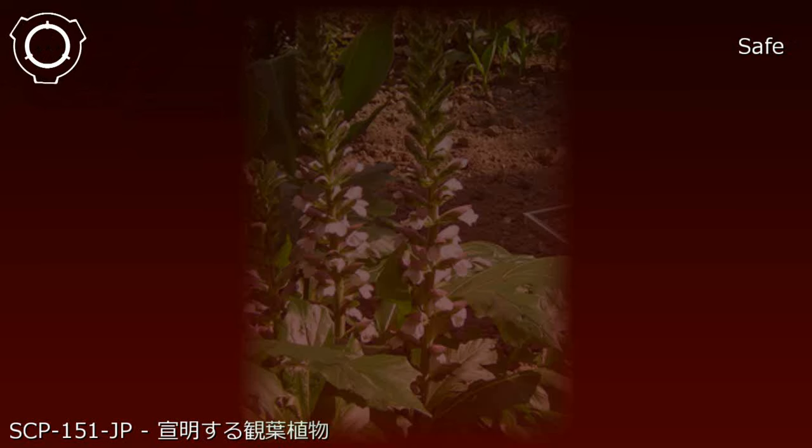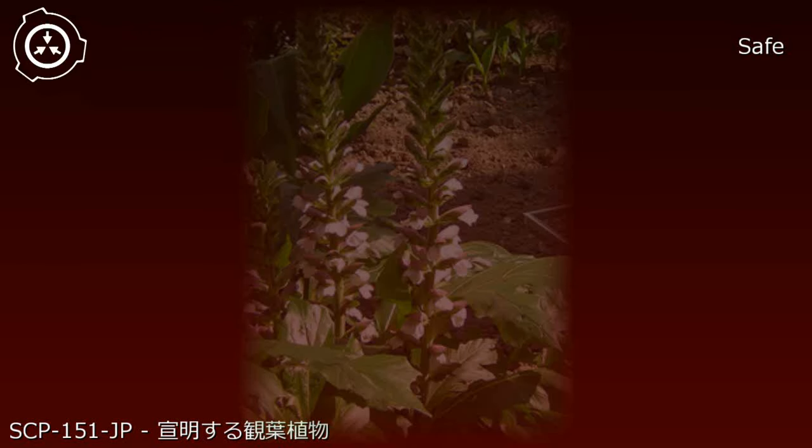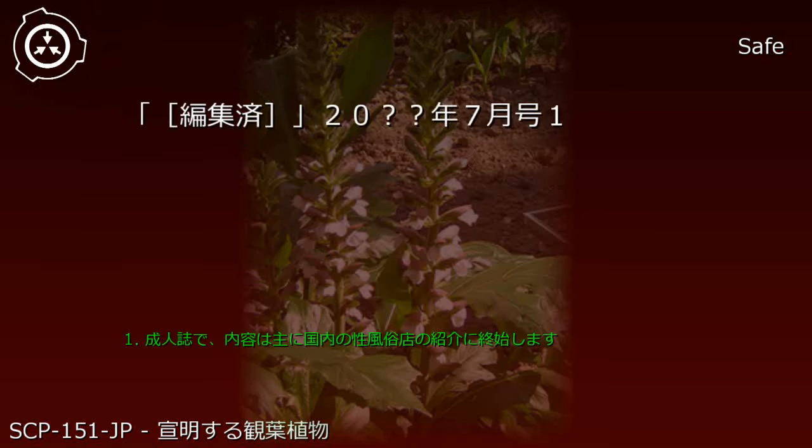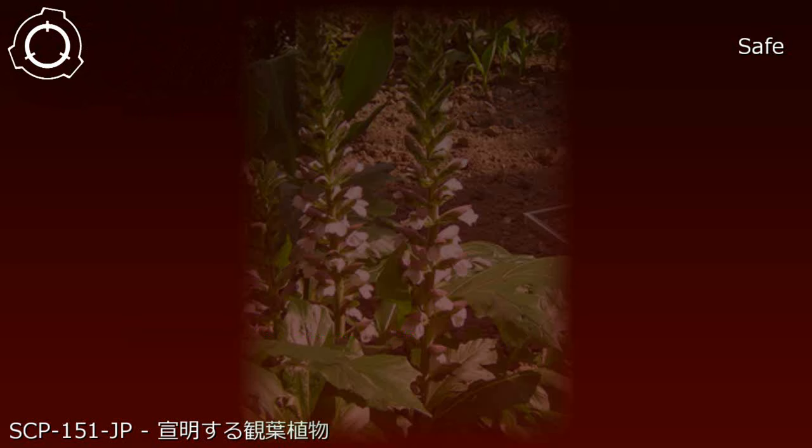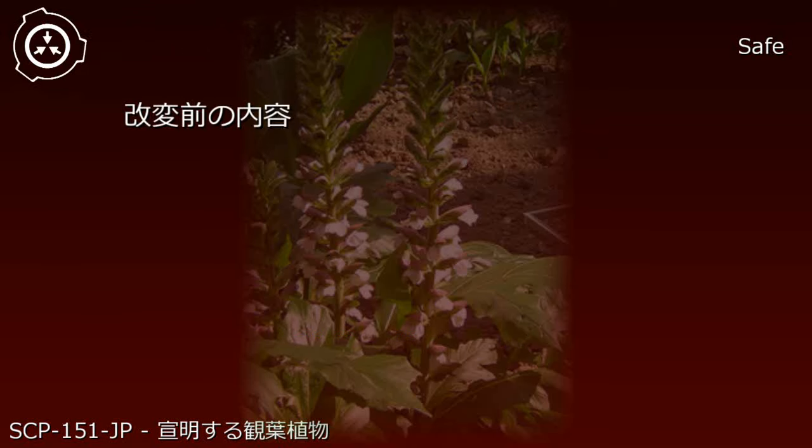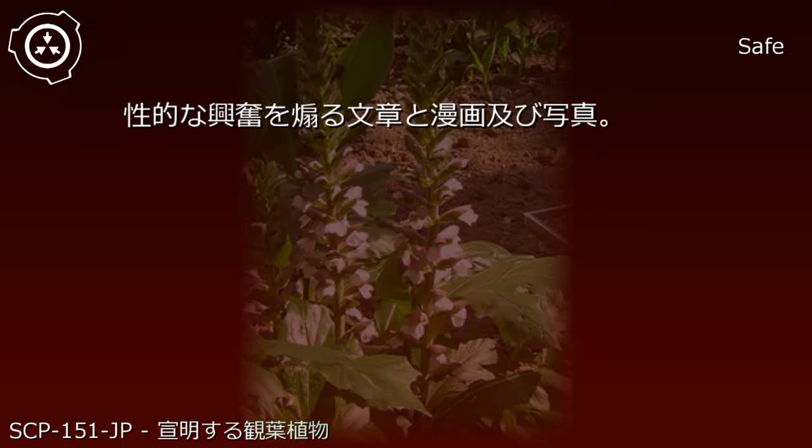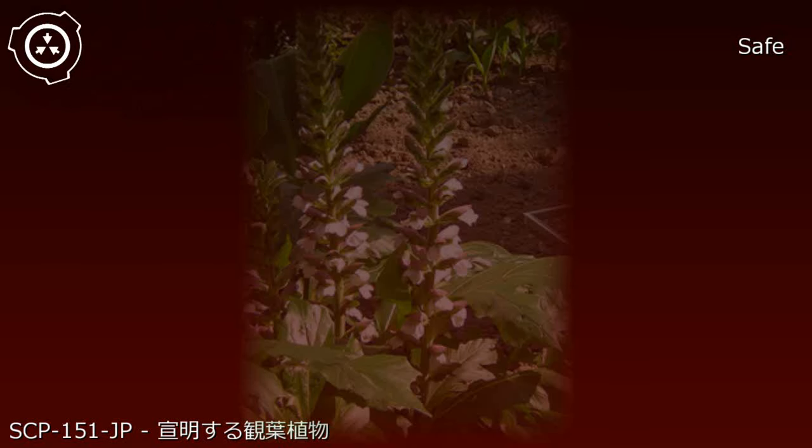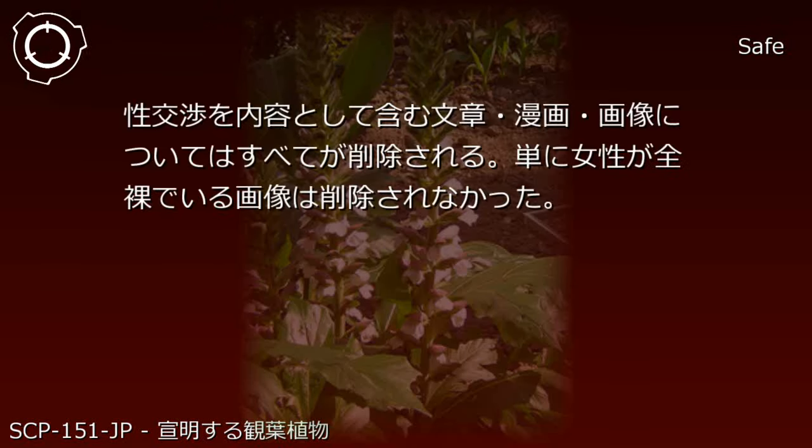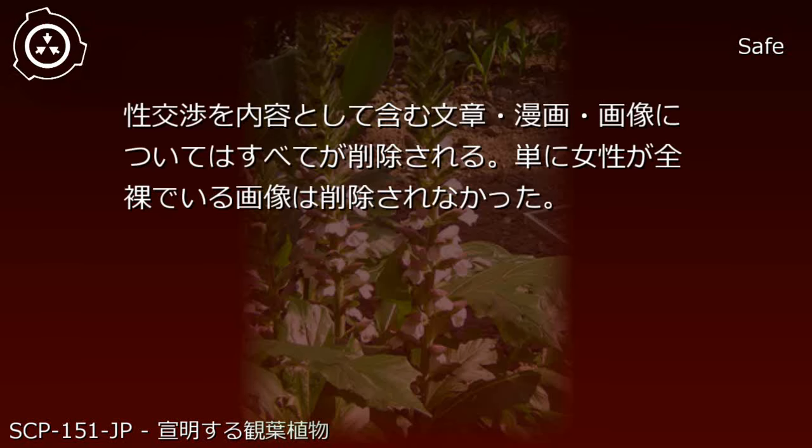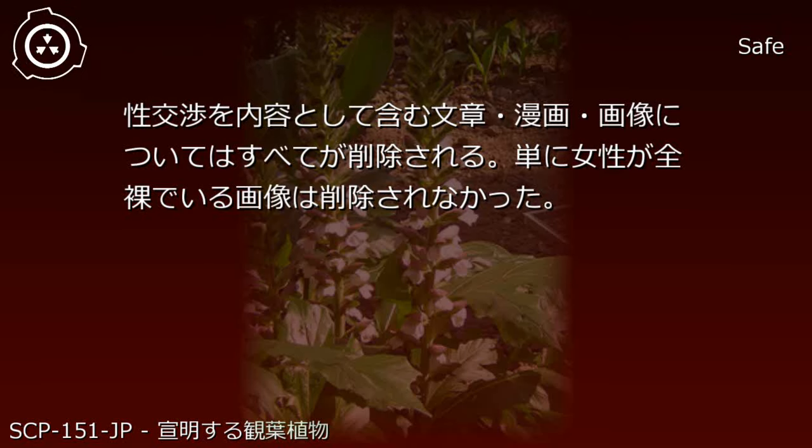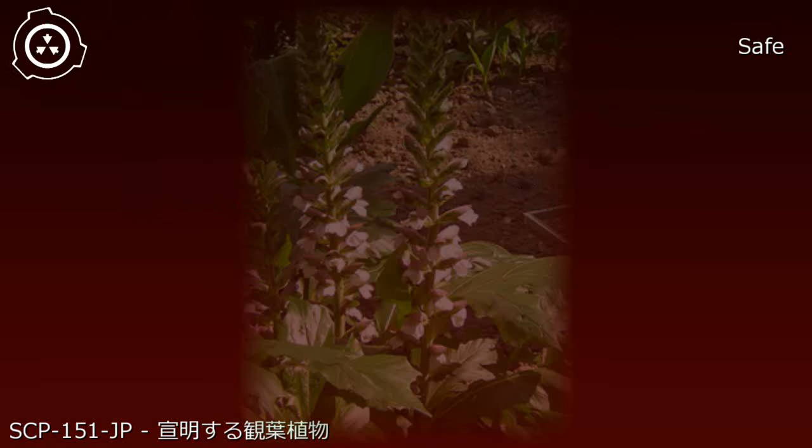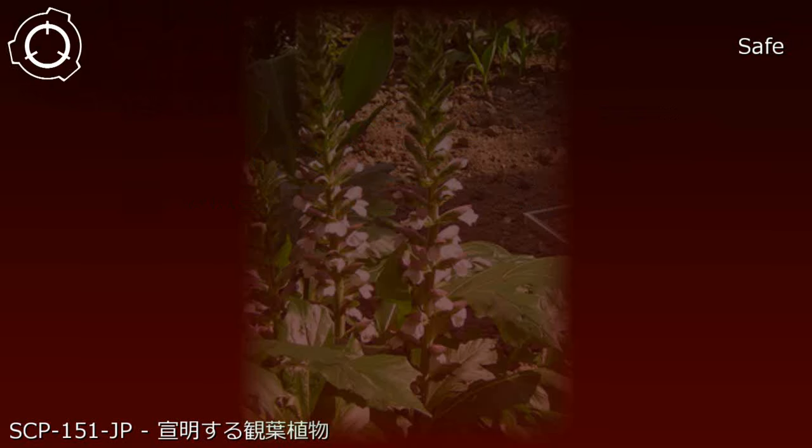Table 1 contents were confirmed in experiments conducted after containment. Affected publication: redacted, July 20XX issue. Before modification: sexually arousing text, manga, and photographs. After modification: all text, manga, and images containing sexual relations were deleted. Images of simply nude women were not deleted. Notes: none.